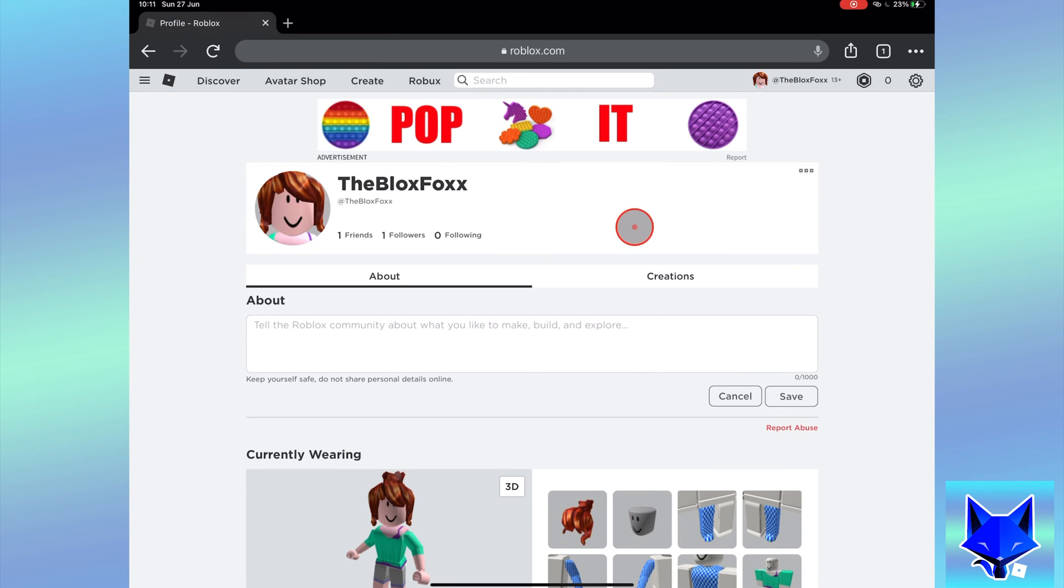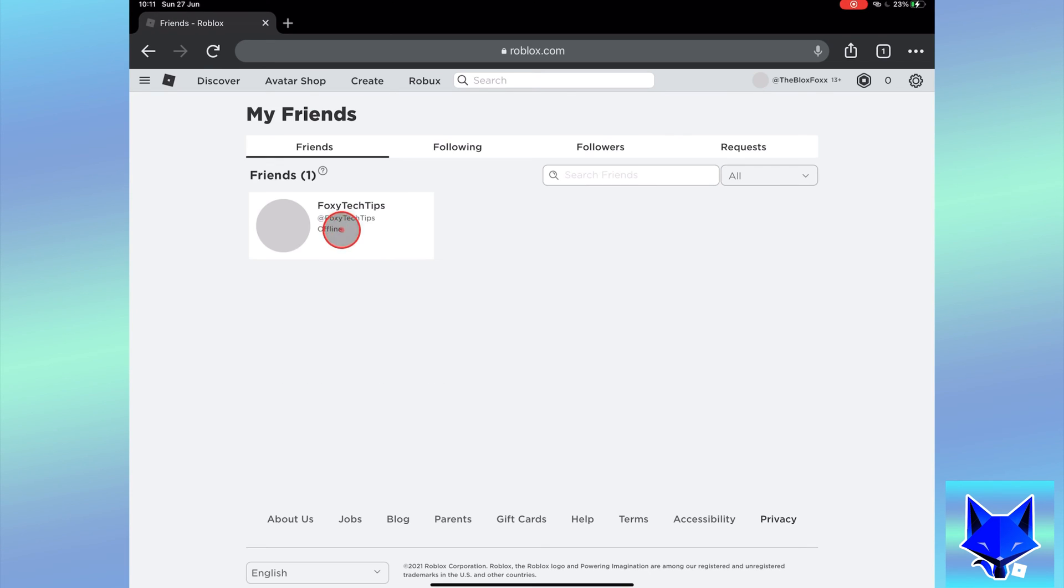On your profile page where it shows your friends count at the top, click the number. This will load the page that shows all of your friends on Roblox.